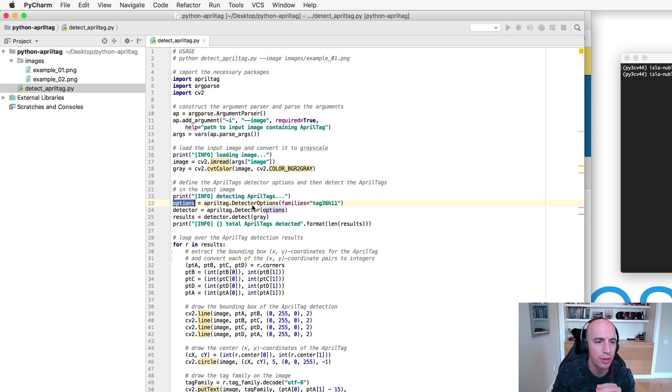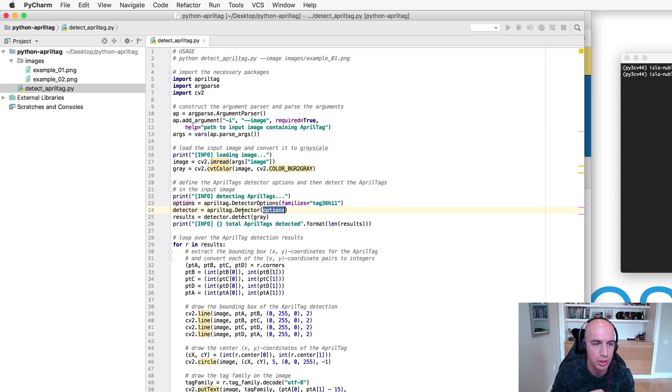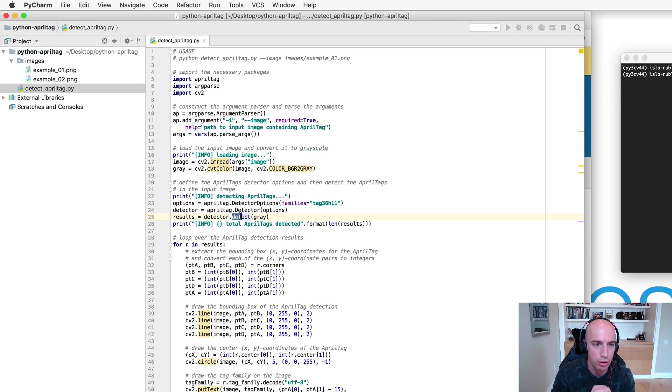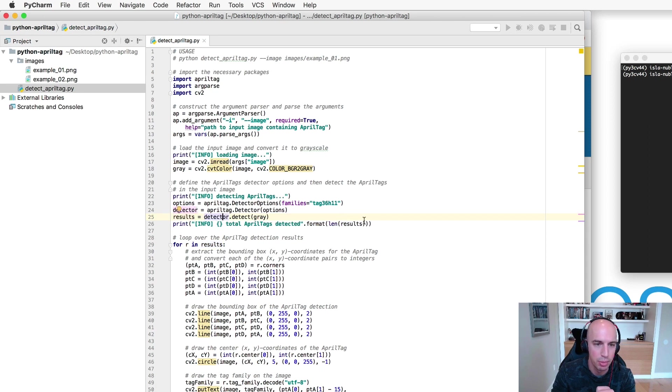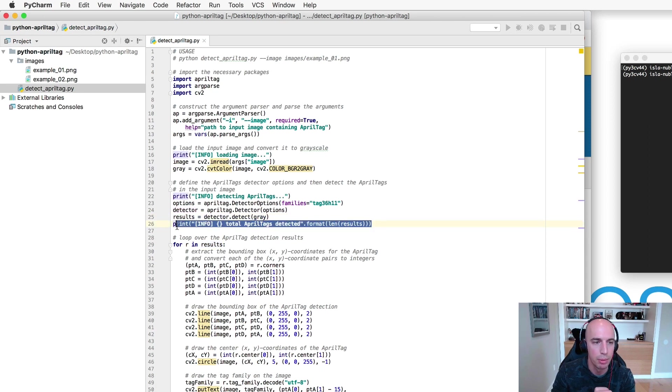So once your options are defined we'll instantiate our AprilTag detector with our options and finally we'll call the detect method passing in our grayscale image which provides us with the results and then just for debugging purposes we'll display the total number of AprilTags detected.